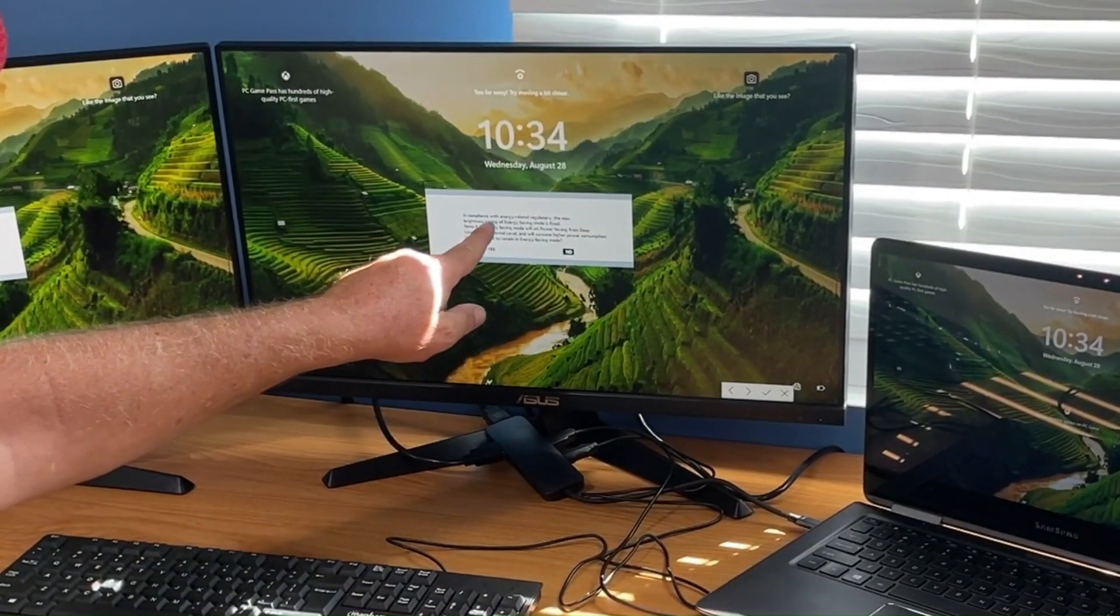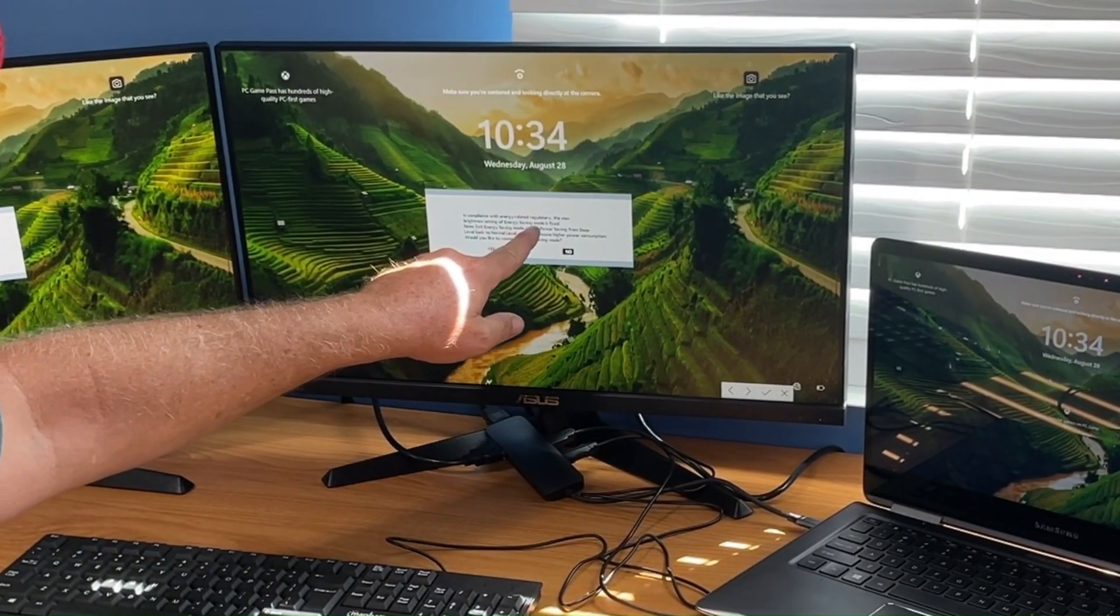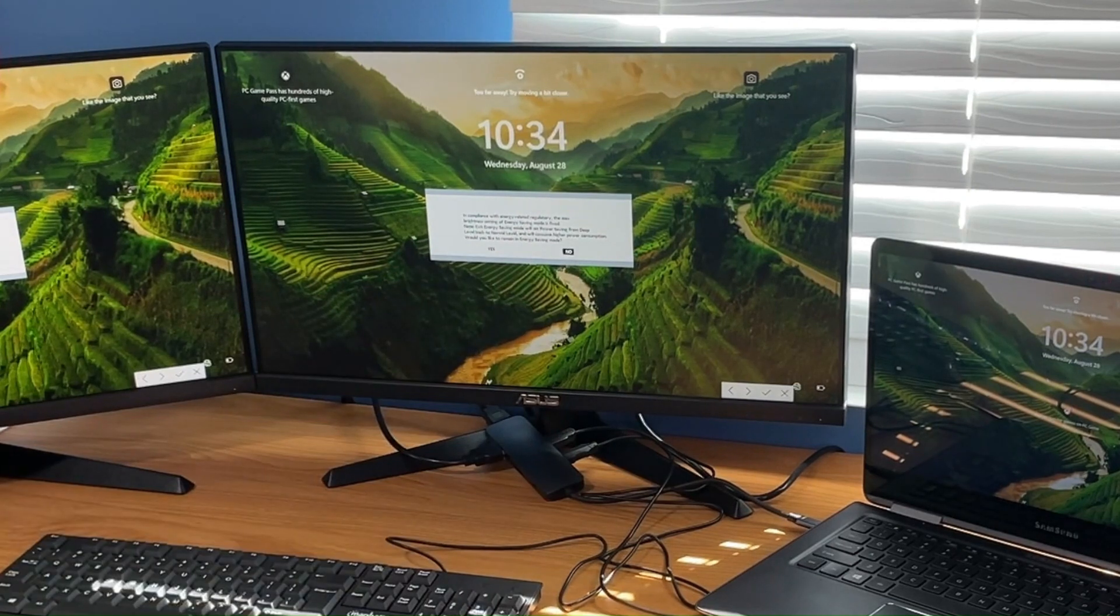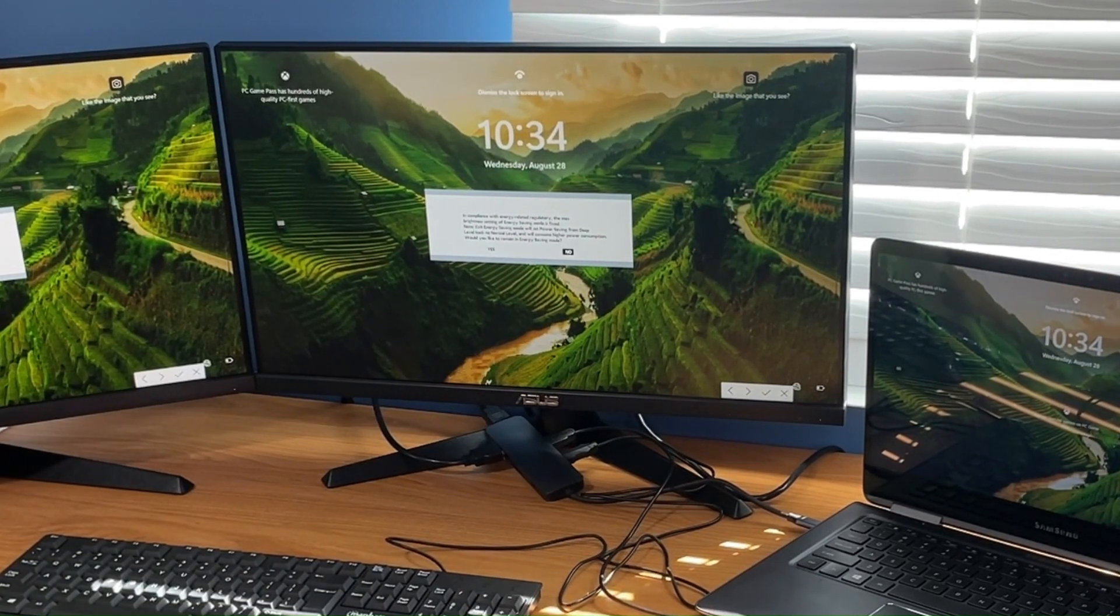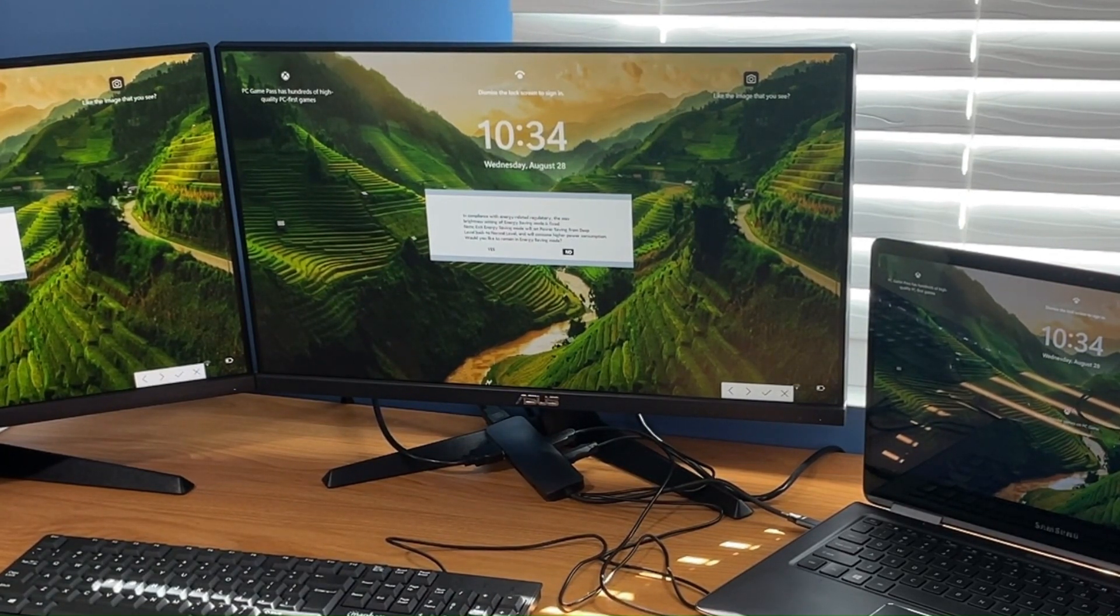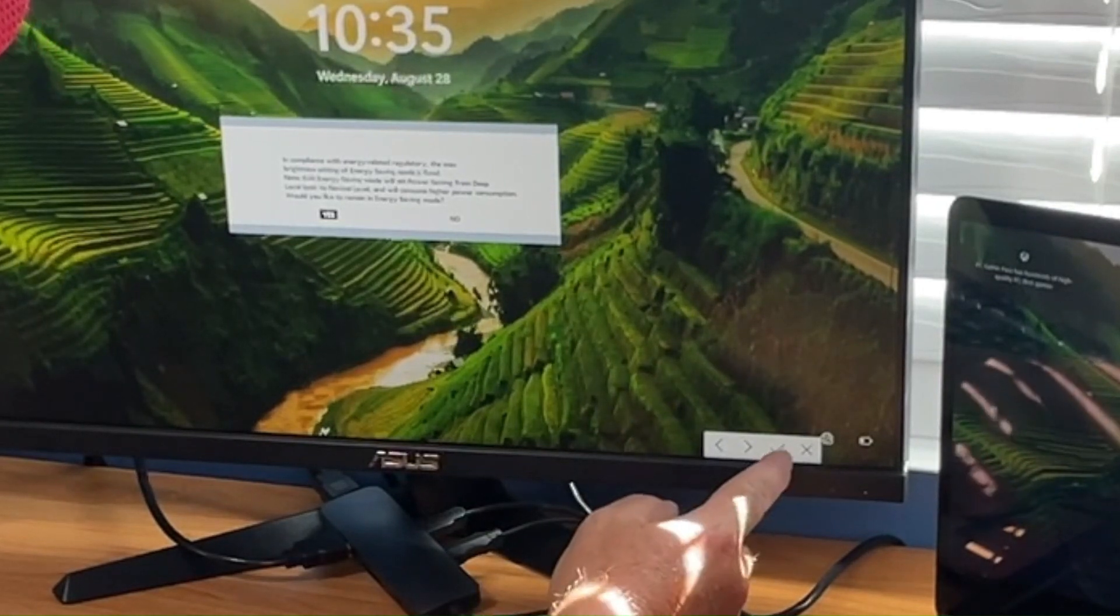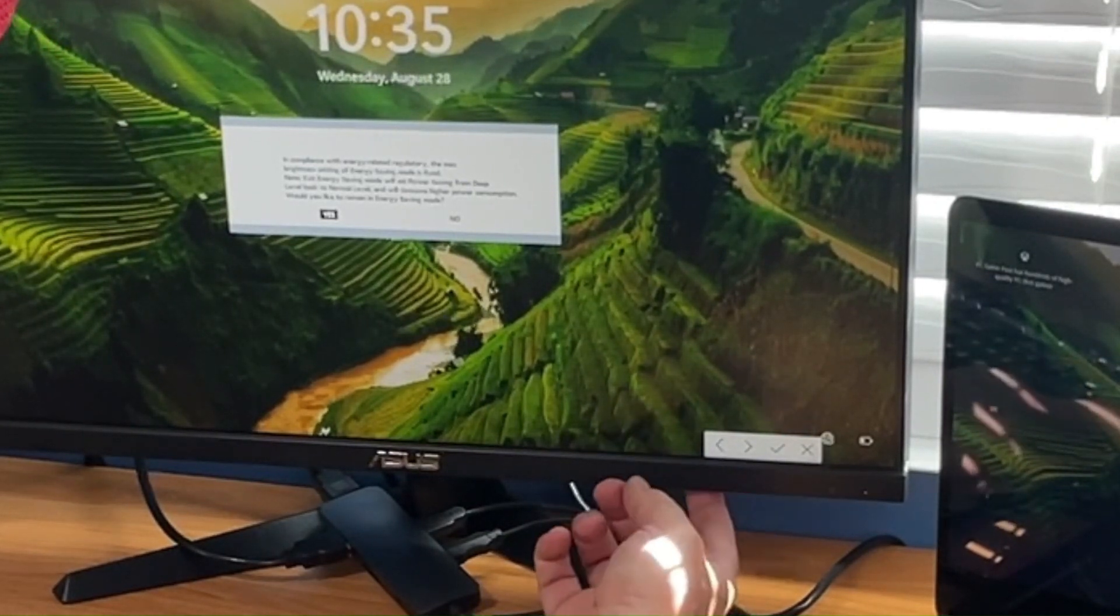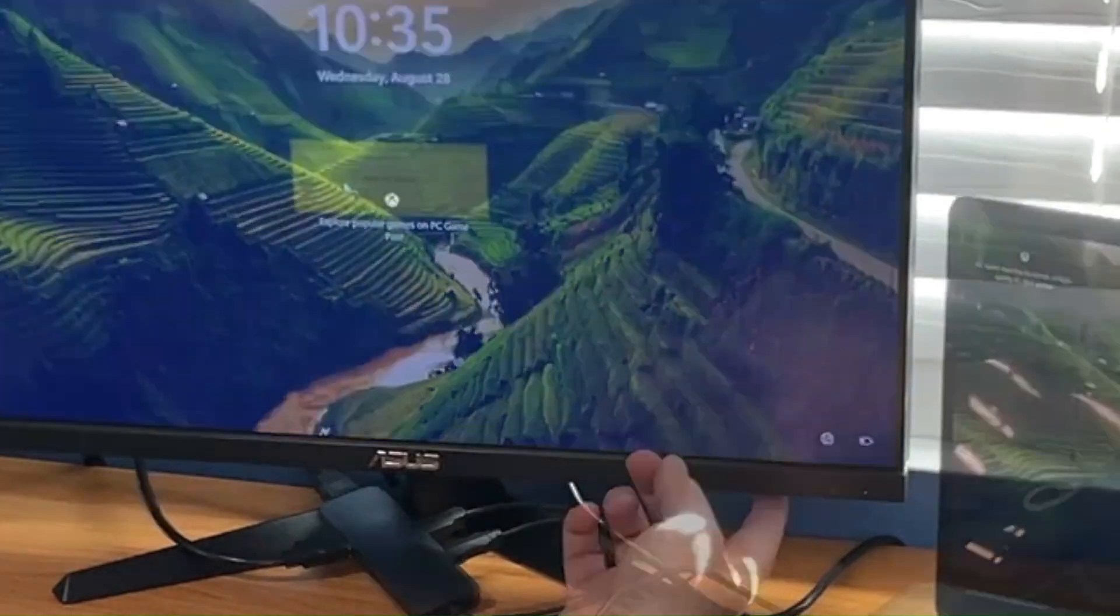It says in compliance with energy related regulatory, the max brightness setting of energy saving mode is fixed. Would you like to remain in energy saving mode? Gotta use the arrows and the check mark down here, so I'm gonna just leave it in there right now.